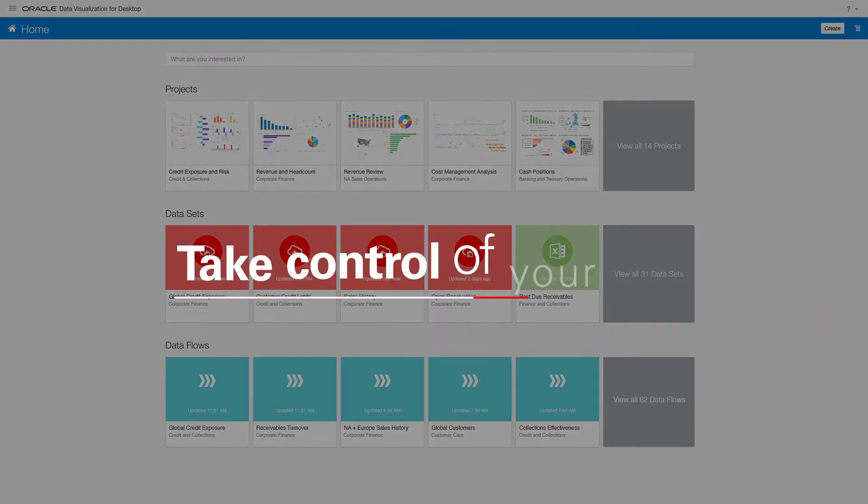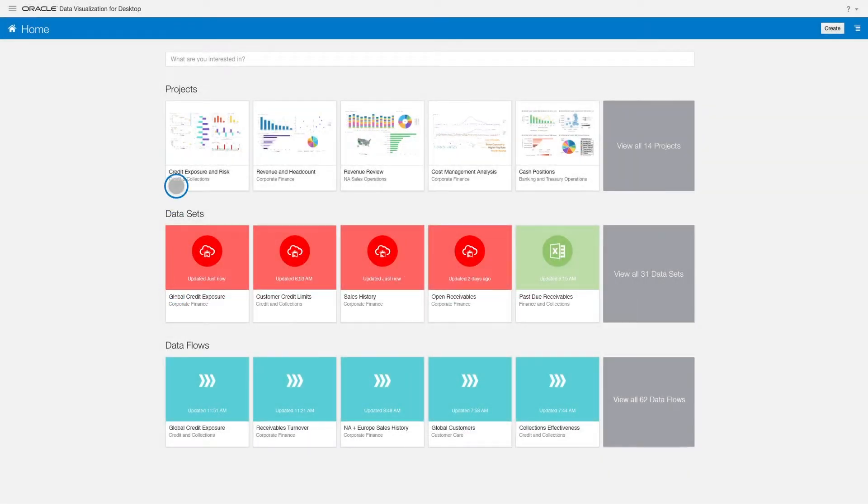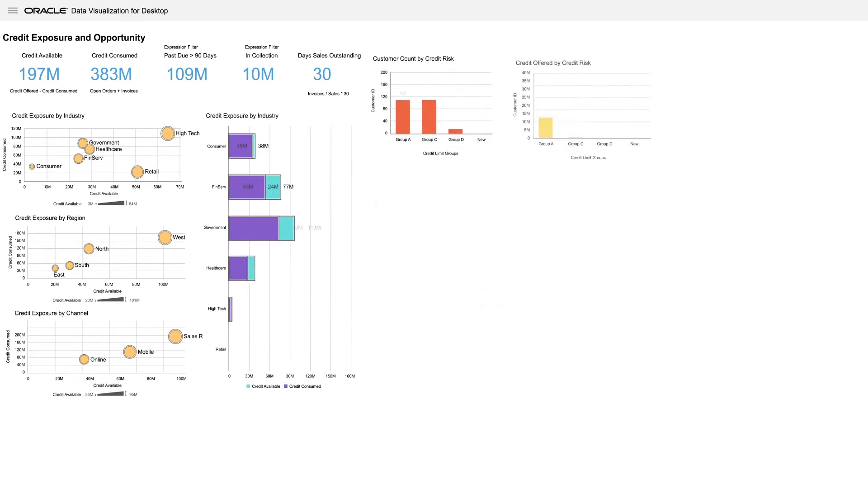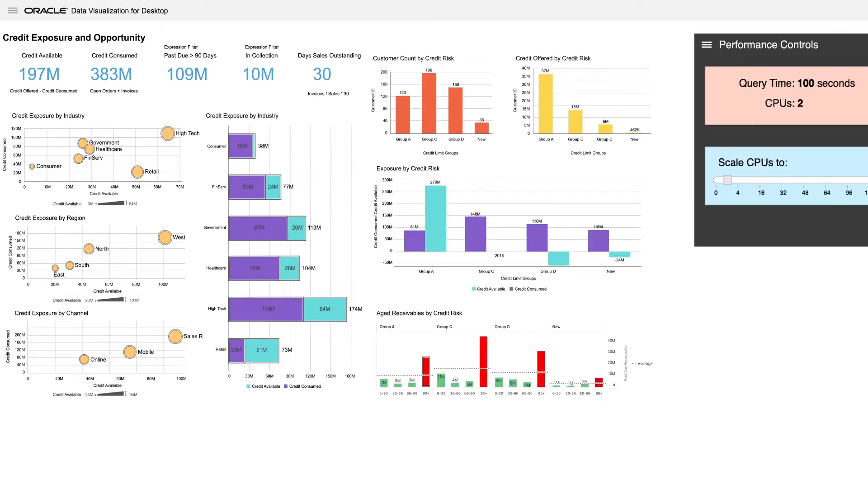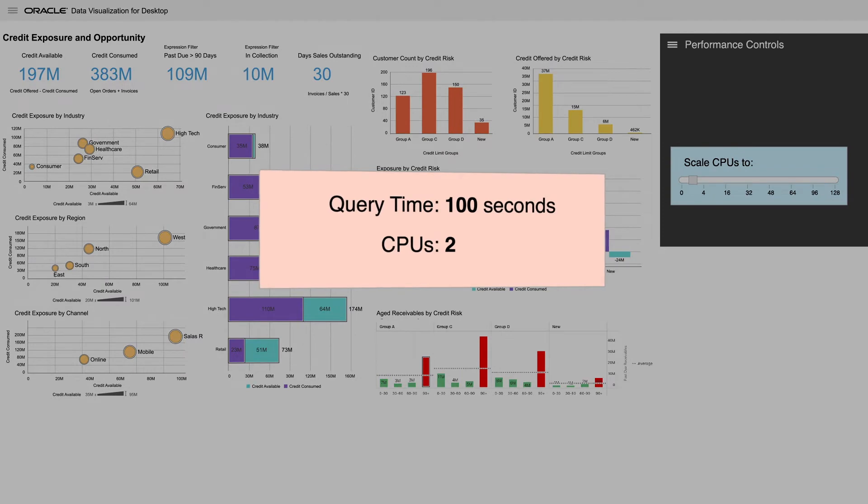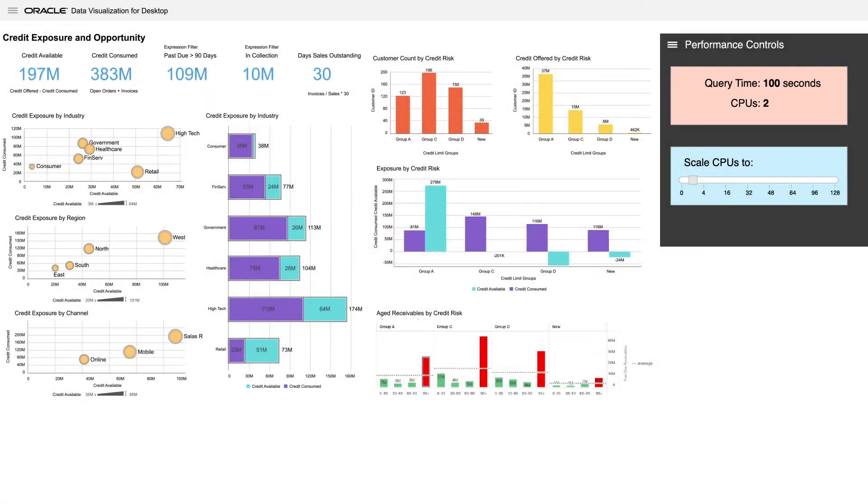Taking control of your data is not just about data preparation pipelines. The real payoff in data management is when you use it. Going back to our credit exposure analysis, it would take hours to process the millions of enterprise transactions with an underpowered CPU.